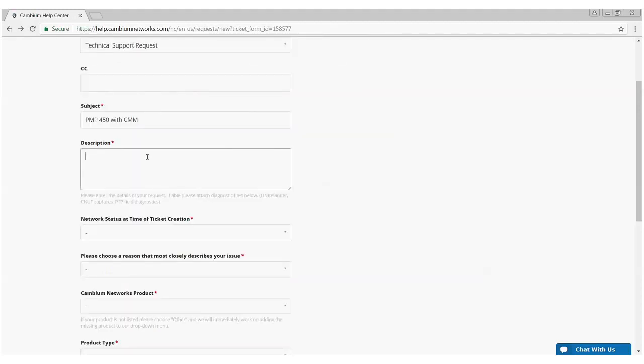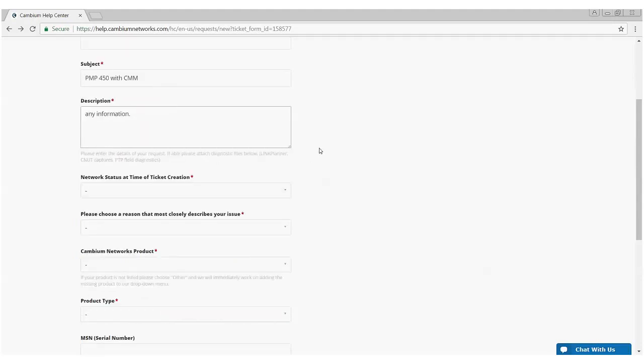In the description area, please add any information that is pertinent to this particular case. What you've done to resolve the issue, what you think caused the issue, what the problem is, etc. Also, please, any additional information is helpful.